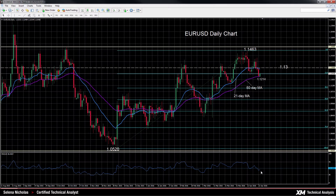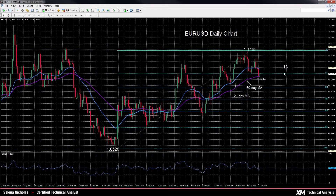This suggests the risk of more downside momentum. Prices are currently trapped between the 50-day moving average, which is acting as immediate support at 1.1214, and below the 23.6 Fibonacci level at 1.1241. This Fibonacci level is of the rise from 1.0520 to 1.1463.